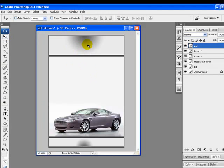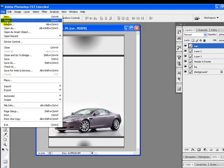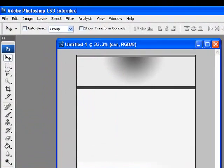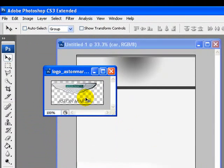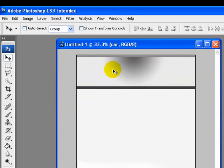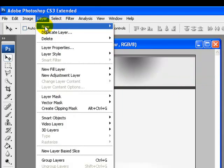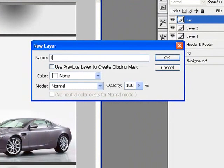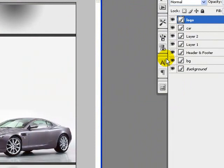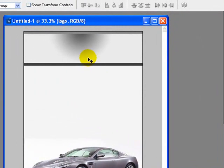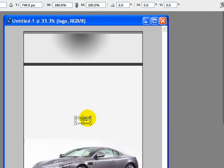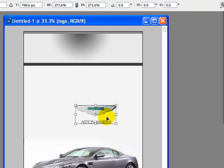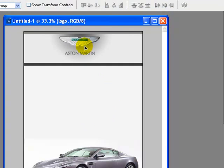Next we'll open the logo. Go to the File menu and open the Aston Martin logo. Press Ctrl+A to select all and Ctrl+C to copy. Close the image as we don't need it anymore. Create a new layer named 'Logo' and paste the logo onto that layer with Ctrl+V. Press Ctrl+T to get a transformation, increase the size, and drag the logo to best fit the header.